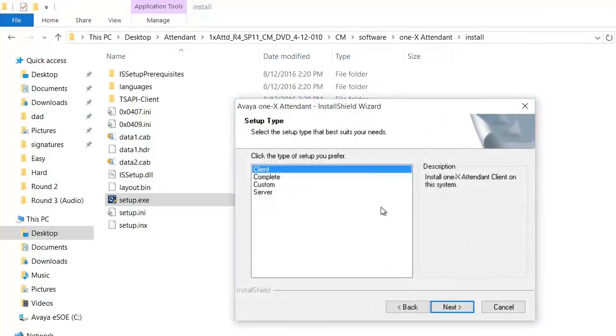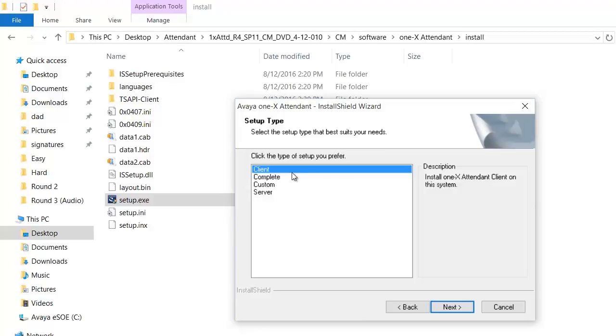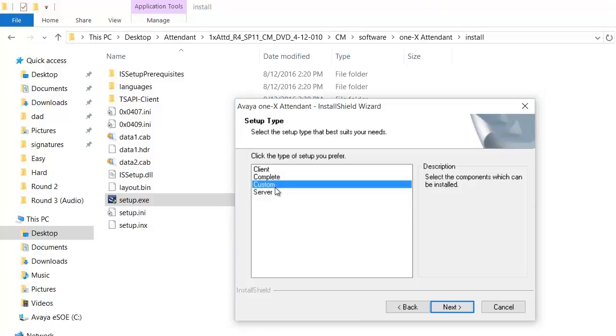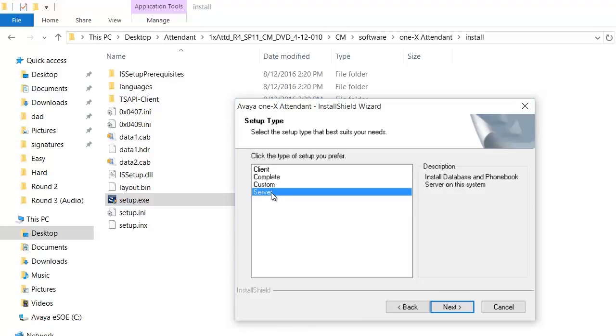On this screen you are given four options: client, complete, custom, server. Client installs only the client solution. Complete installs client, database, phone book server, and web access. Custom gives you an option to install individual components. Server installs database and phone book server on the system. In this video we are going to install the complete solution. Click on complete, next.